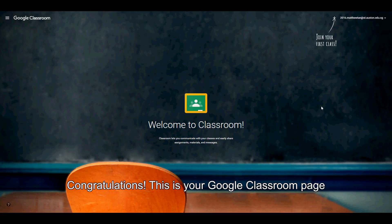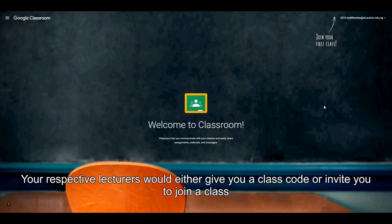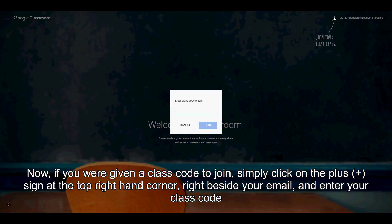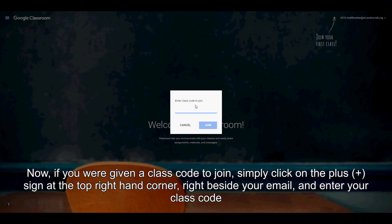Congratulations, this is your Google Classroom page. Your respective lecturers would either give you a class code or invite you to join a class. If you were given a class code to join, simply click on the plus sign at the top right-hand corner right beside your email and enter your class code.